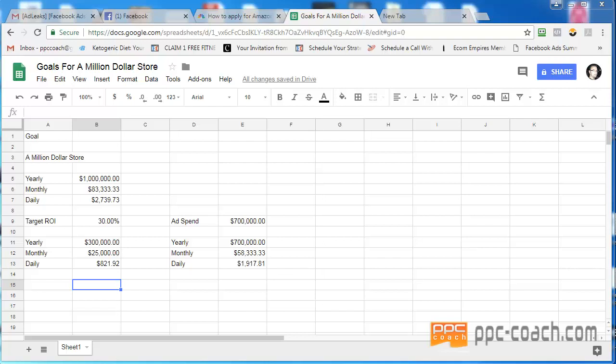Hey everybody! I just wanted to shoot a quick video here to show you something. So let's talk about mindset, let's talk about goals. Say you want to have a million dollar store. What do you need yearly, monthly, and daily in order to do that?